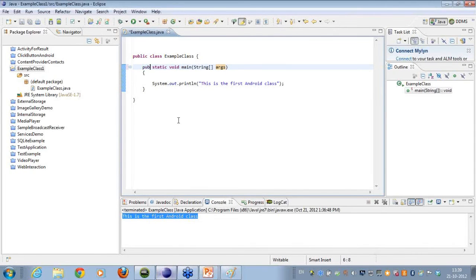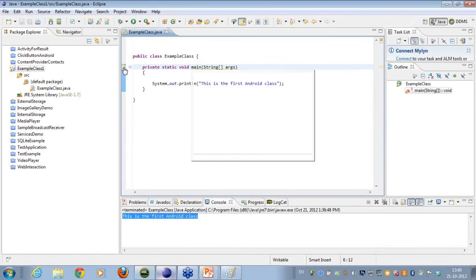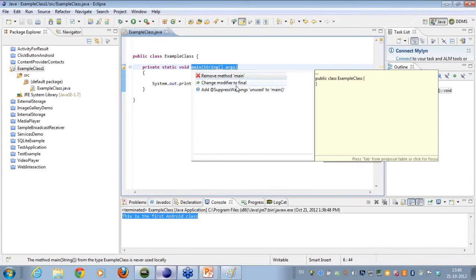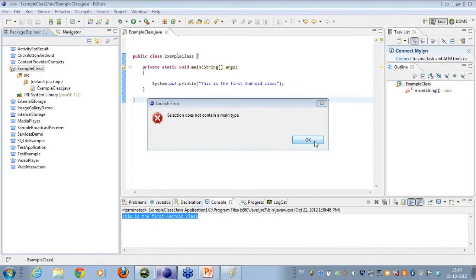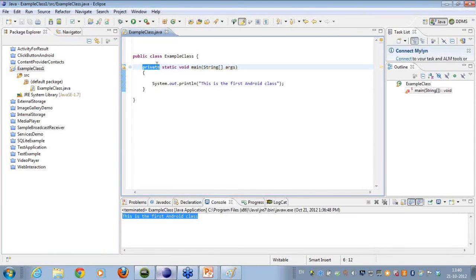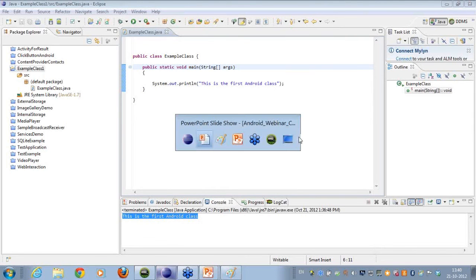Let me show you. I change the modifier from public to private. You can see I get a warning — it says 'remove method main or change modifier to final'. If I try to run this, I get a runtime exception which says 'selection does not contain a main type'. By making this method private, I am not able to access it outside the class. So it doesn't give a compile time error — it gives a compile time warning and then a runtime exception.